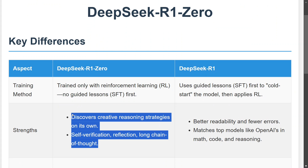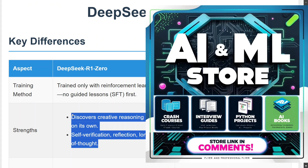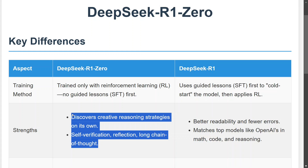Talking about the strengths: for R1-Zero, it is very creative and has self-verification, reflection, and long chain-of-thought. For DeepSeek R1, it is more refined with better readability and fewer errors. On benchmarking, R1 is able to match OpenAI's O1 models, but R1-Zero is not.